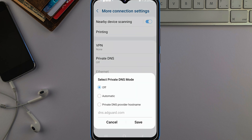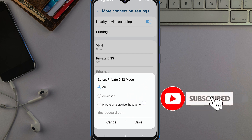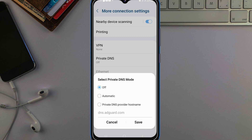Once you tap on Private DNS or Specified DNS, it will ask you to select the Private DNS mode: Off, Automatic, or Private DNS Provider Hostname. Just select the option that allows you to input something — the one where you can type in a value. Select that one. This is what you should input there: dns.adguard.com — dns.adguard.com.